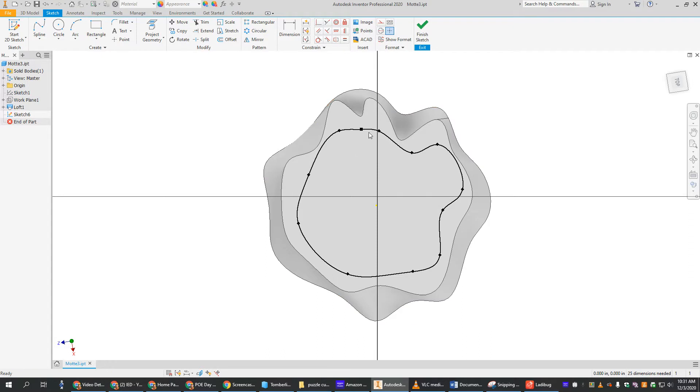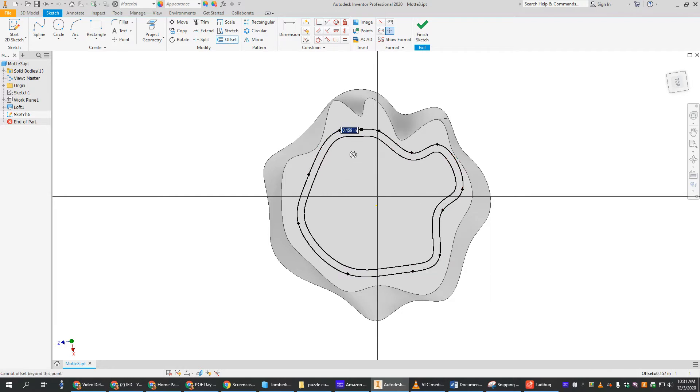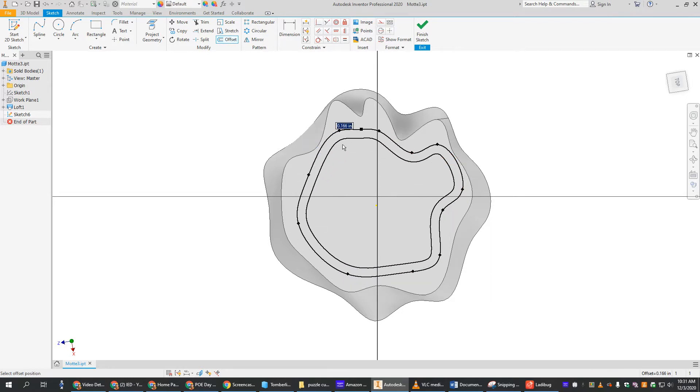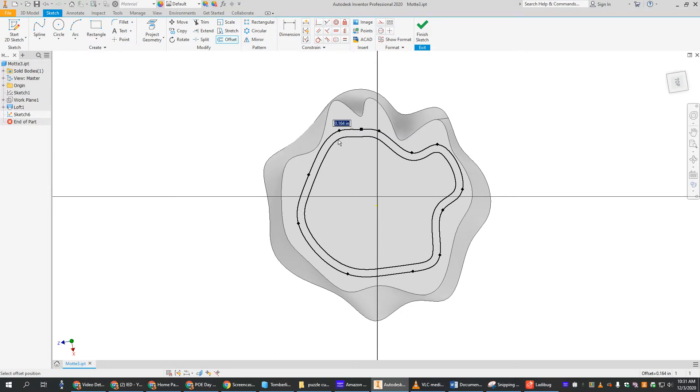But instead, I want to make mine exactly the same shape. So they have this cool tool called offset. If you just click offset and then click your shape, you can drag it in, or you can drag it out, and you can make the exact same shape that's just parallel to what you had.